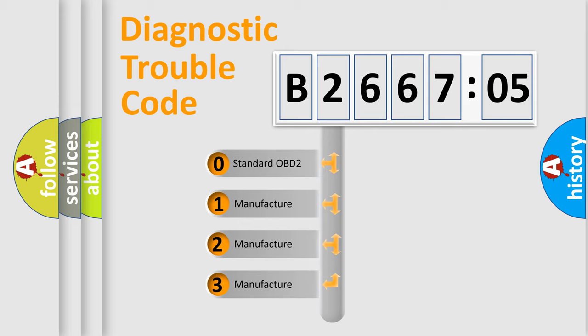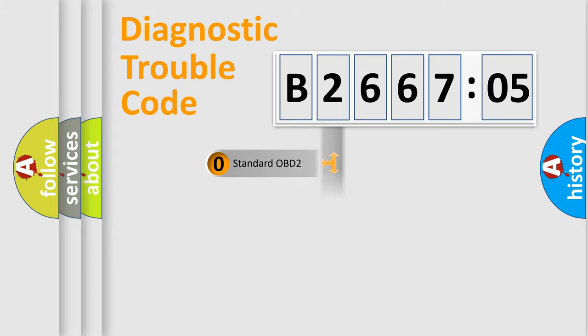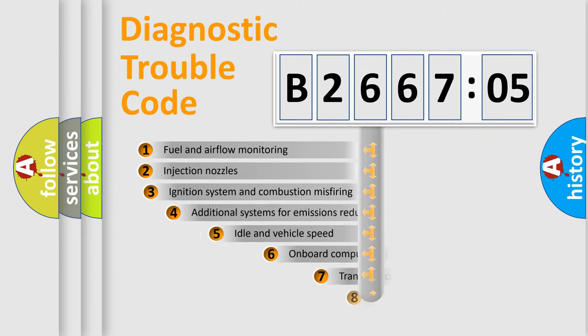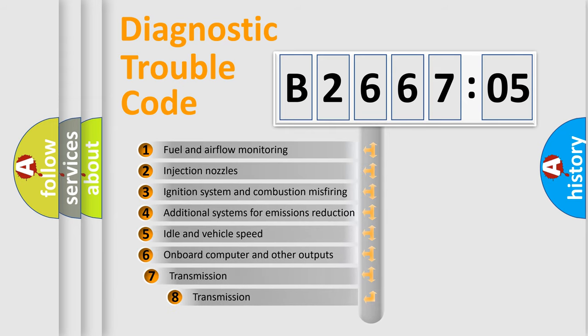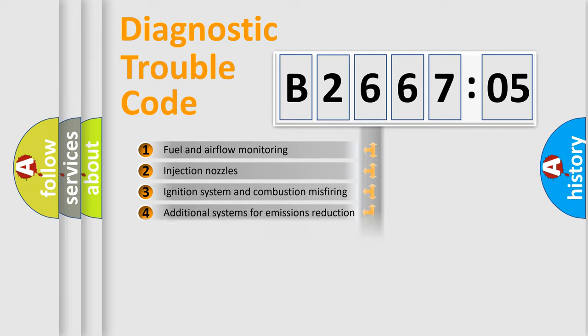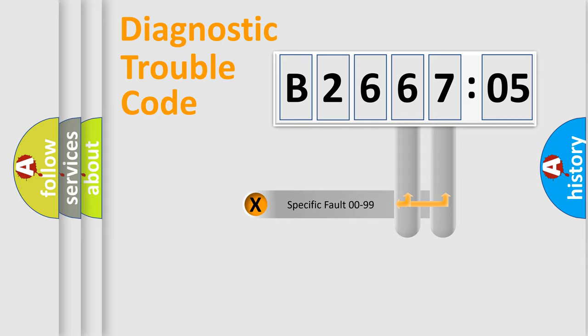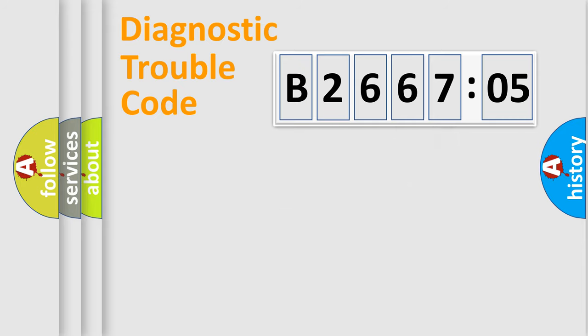If the second character is expressed as zero, it is a standardized error. In the case of numbers 1, 2, 3, it is a manufacturer-specific expression of the car-specific error. The third character specifies a subset of errors. The distribution shown is valid only for the standardized DTC code. Only the last two characters define the specific fault of the group.